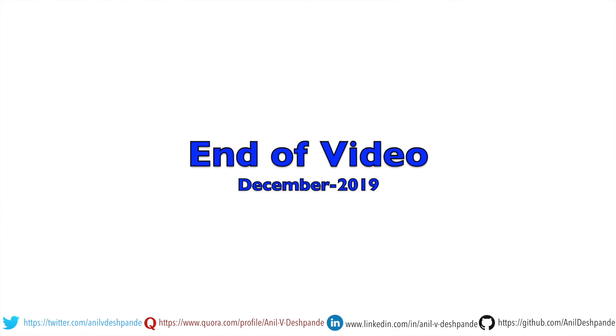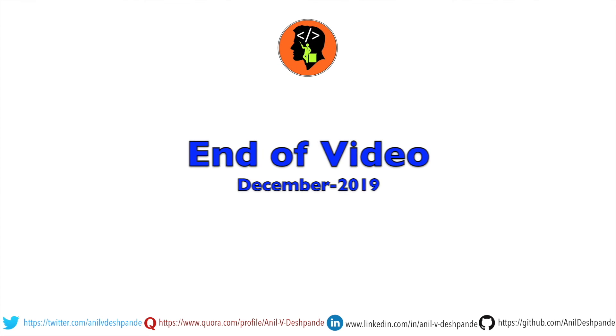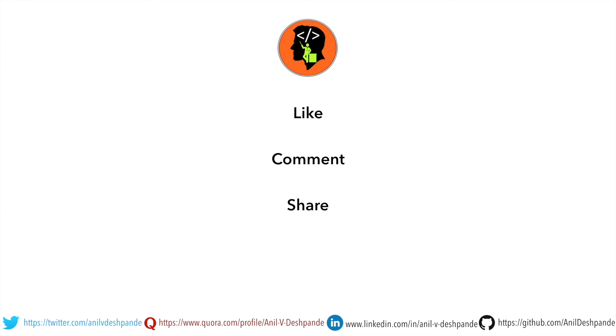That brings us to the end of this particular video. Don't forget to like, comment, share the video and subscribe to the channel. Take care. Bye.